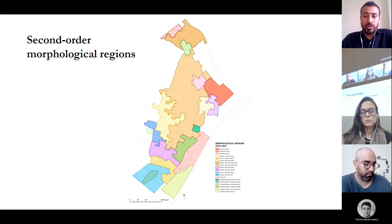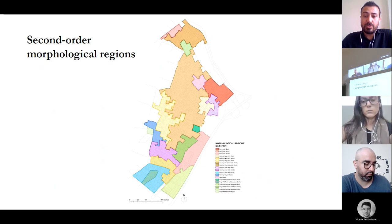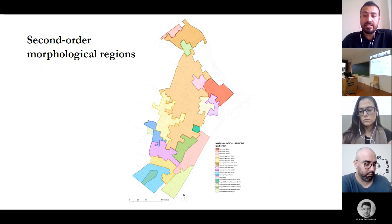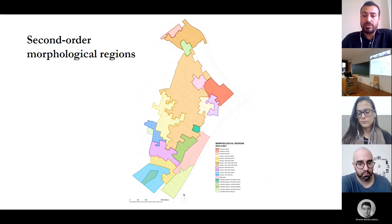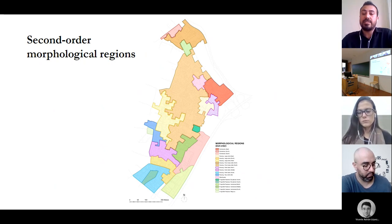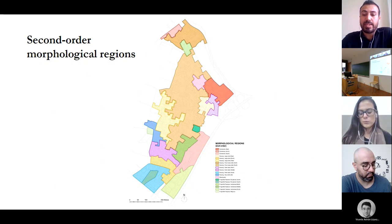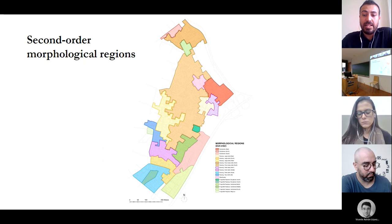The three maps of plot layout and the map of land utilization together produce the map of second-order morphological regions, introducing 19 second-order regions. Plot area and plot width contributed highly to the hierarchy of regions. Plot depth has a lesser contribution to the hierarchy, and the contribution of land utilization is also high.